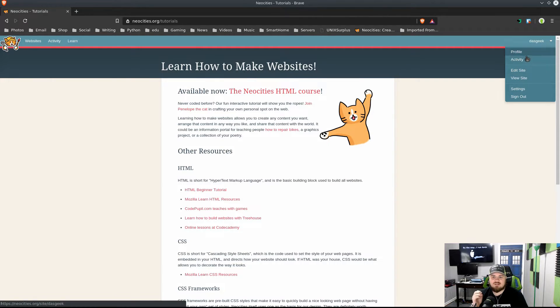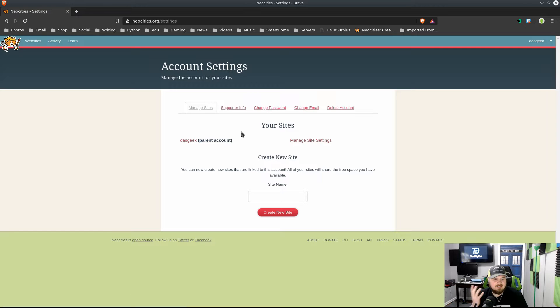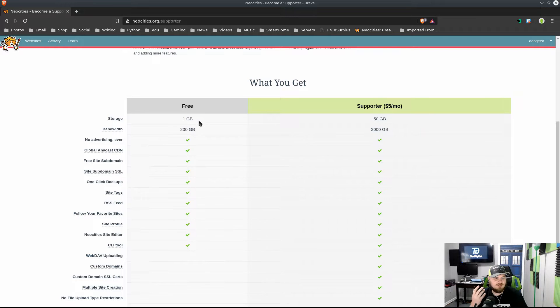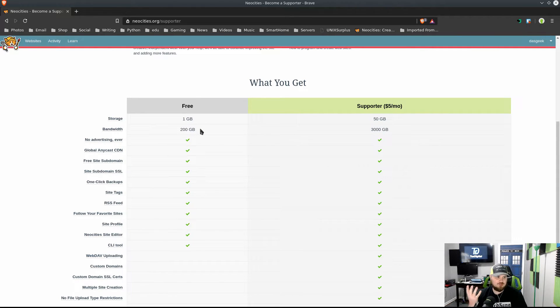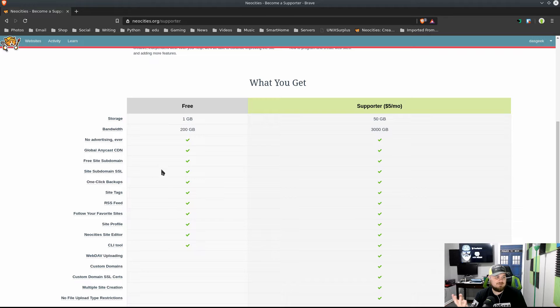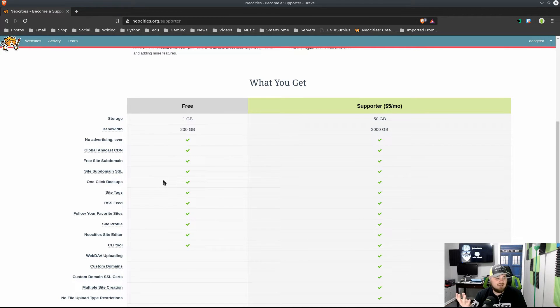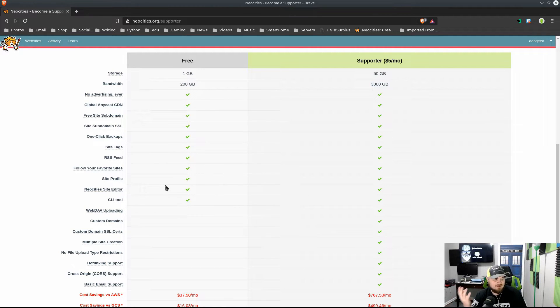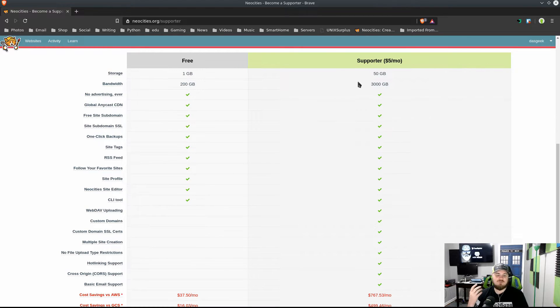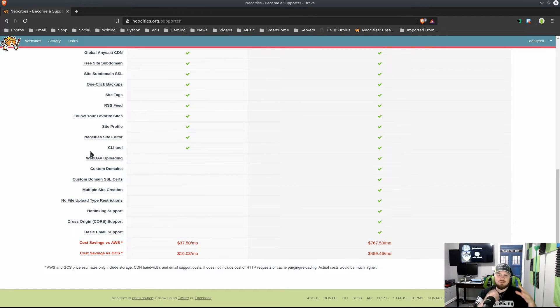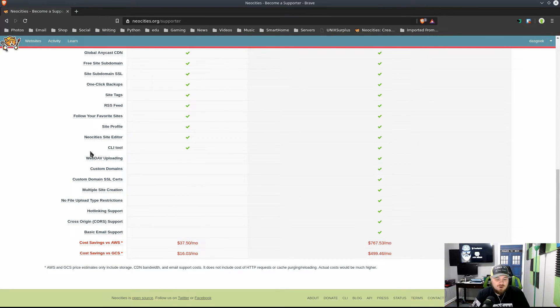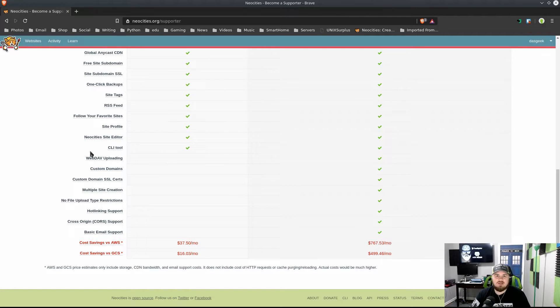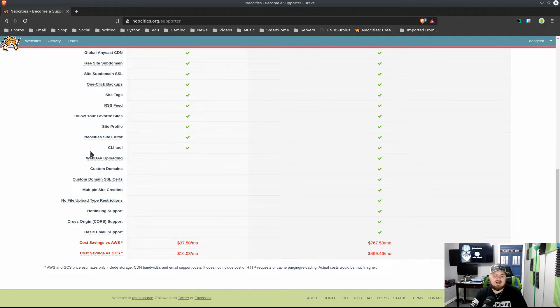I'm going to show you some of the interesting settings and information here about this tool. In the supporter info, you can look at the different plans here. You get for free a gigabyte of storage, 200 gigabytes of bandwidth, no advertising ever, global anycast CDN, free site subdomain SSL. This is all free: one-click backup, site tags, RSS feeds, follow your favorite sites, site profile, Neocities site editor, and the CLI tool. For just five dollars a month, you get all of that plus WebDAV uploading so you could put the folder on your computer and utilize your favorite IDE to create your website.